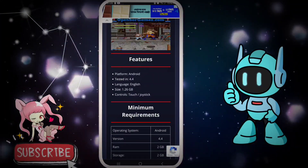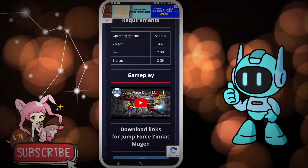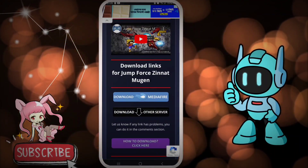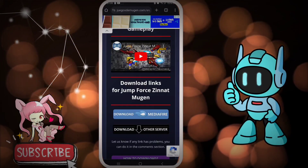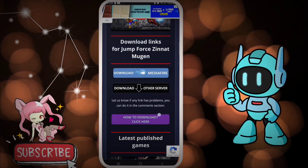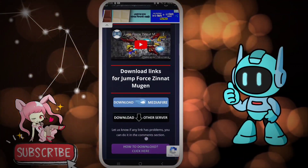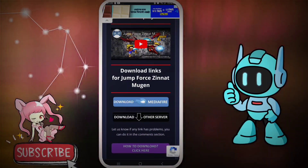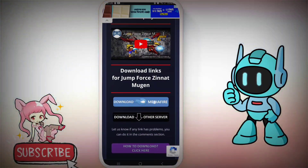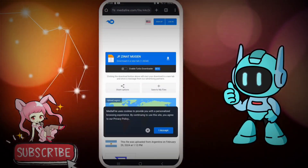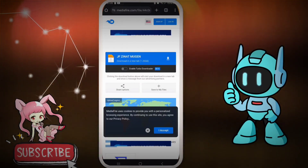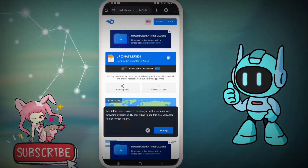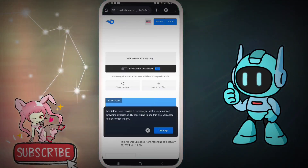There are minimum requirements as you can see, and features — you can read these if you want. Now you can download it through MediaFire and other servers. I am familiar with MediaFire so I am going to choose MediaFire. Let's download it with MediaFire. You can see the file there — it is 'Jinnath Mugen'. Now let's download it.